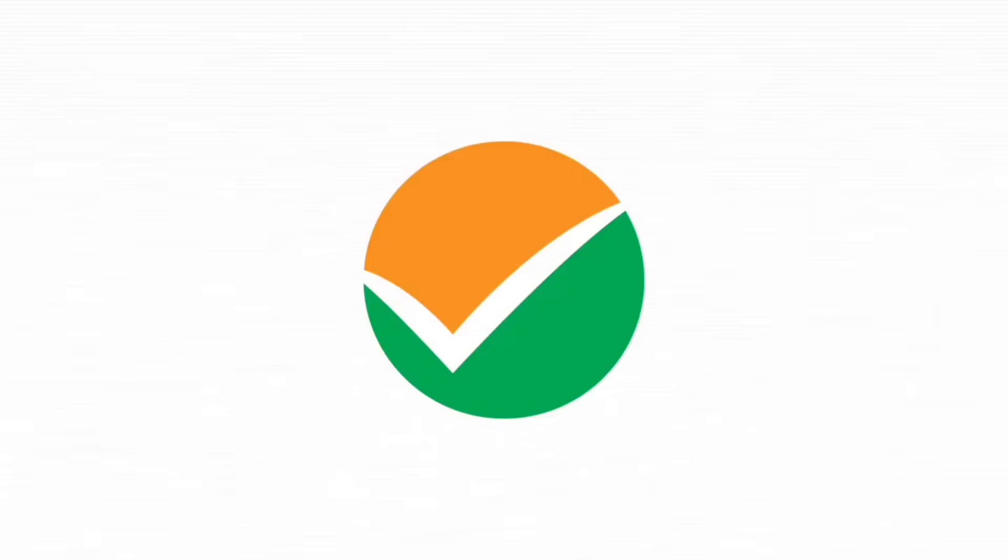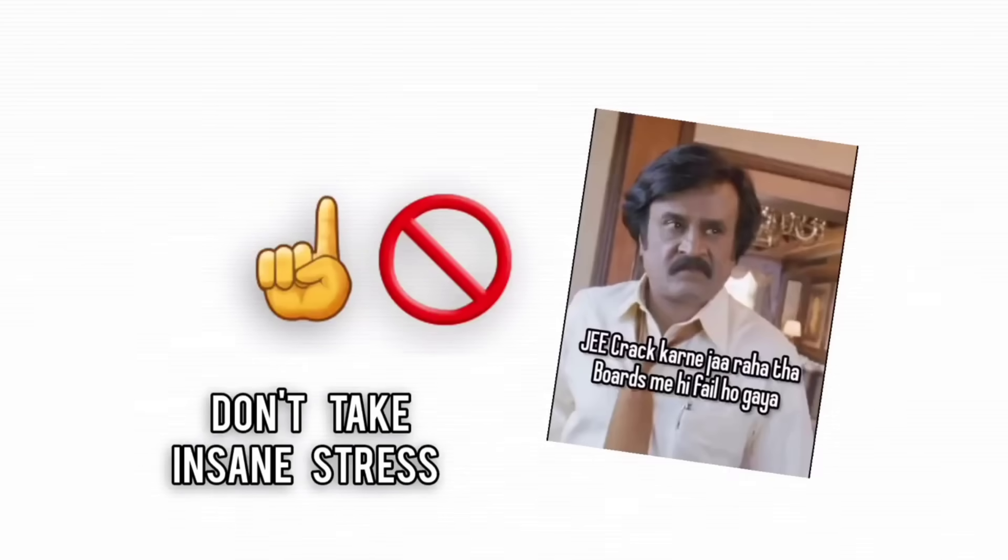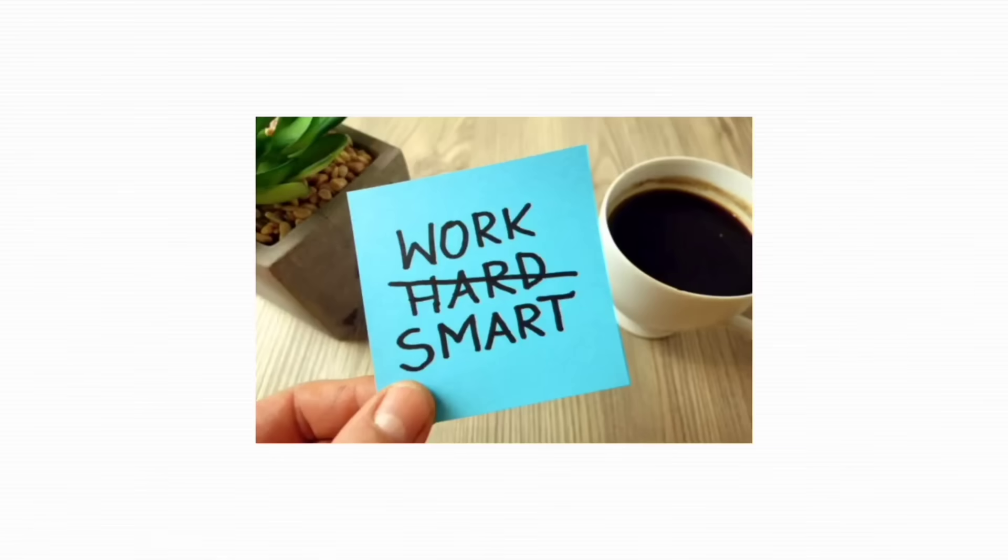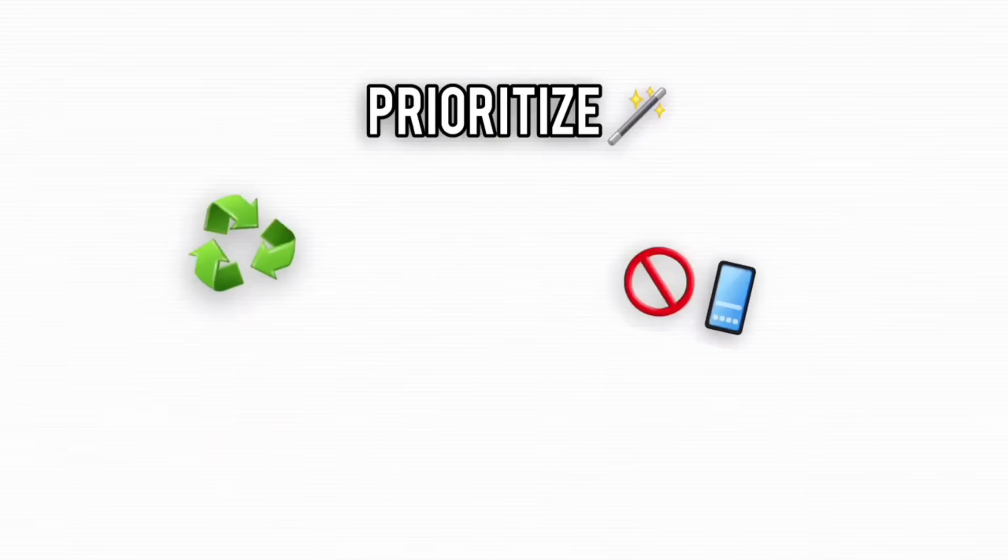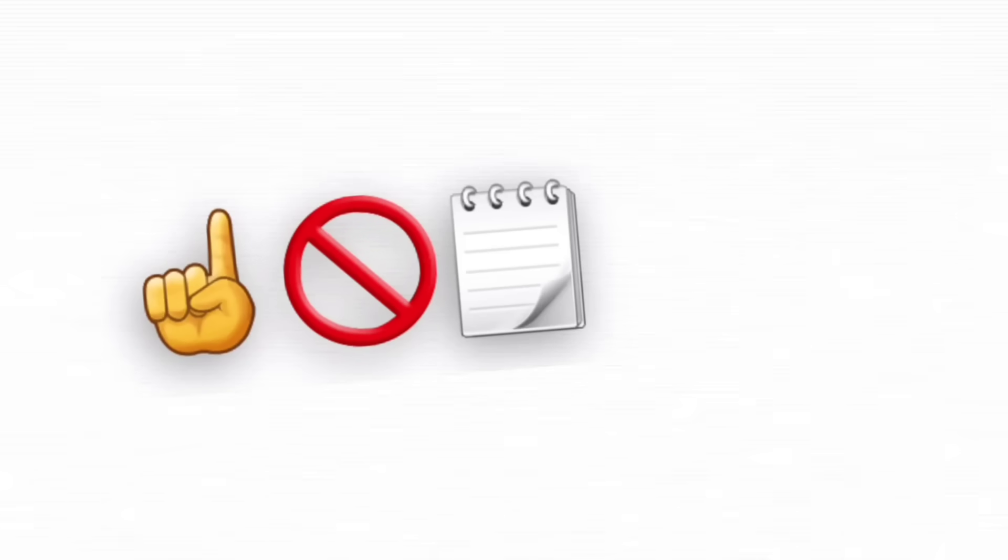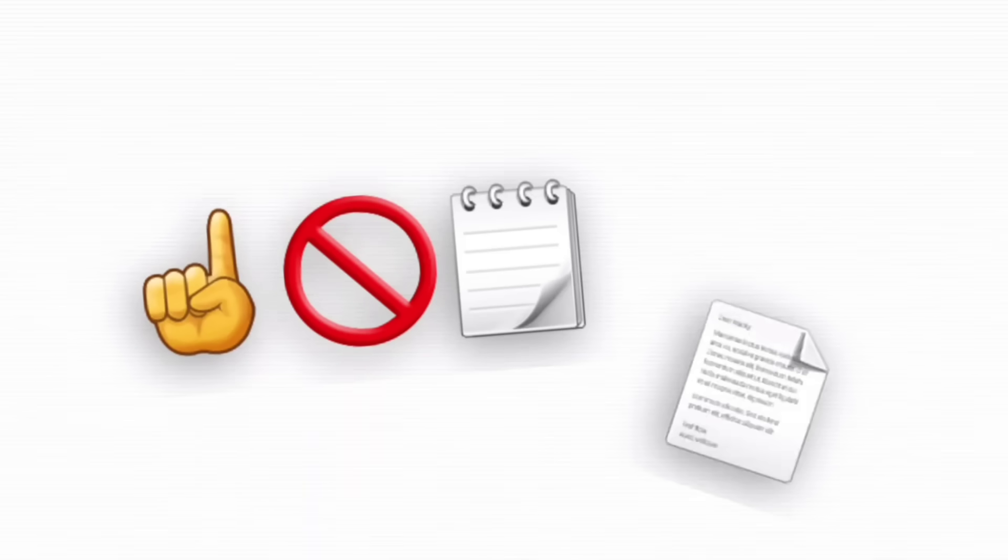Look, JEE prep is a grind, but it doesn't have to be suffering for the sake of suffering. Study smart, not just hard. Prioritize revision, control distractions, and keep your sanity intact. You're not just preparing for an exam. You're leveling up for life.